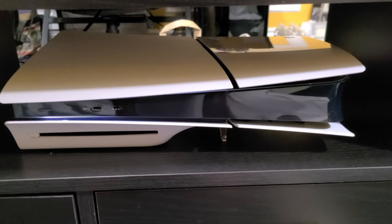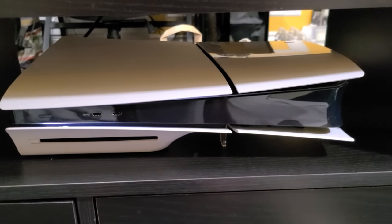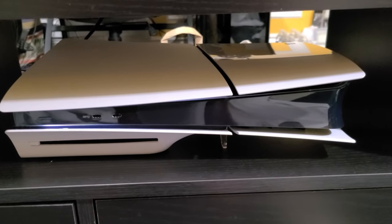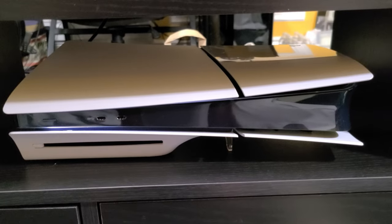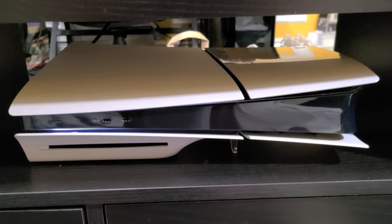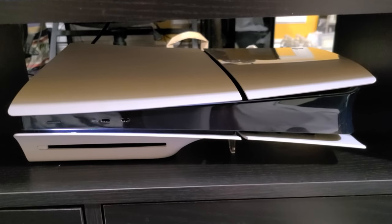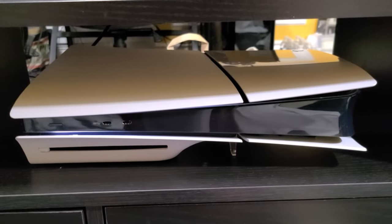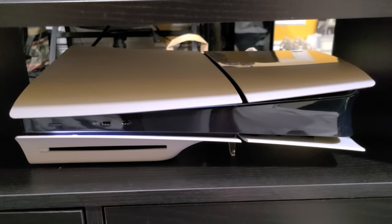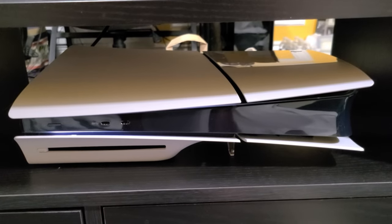So there you have it, that's the sounds it makes during load up and starting a game, as well as the disc drive. If you want to see my overview of the PS5 console, I'll link it in the end screen of this video.